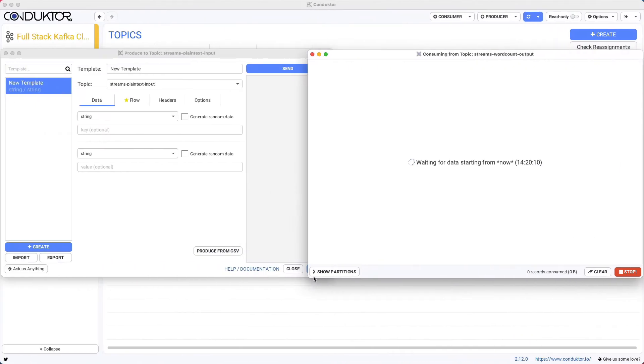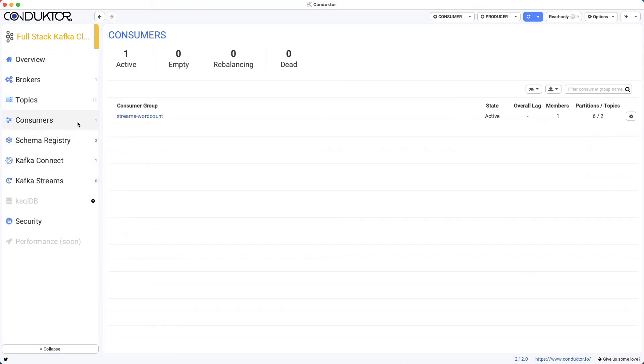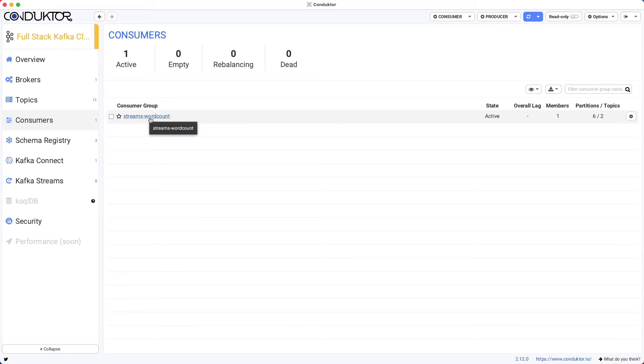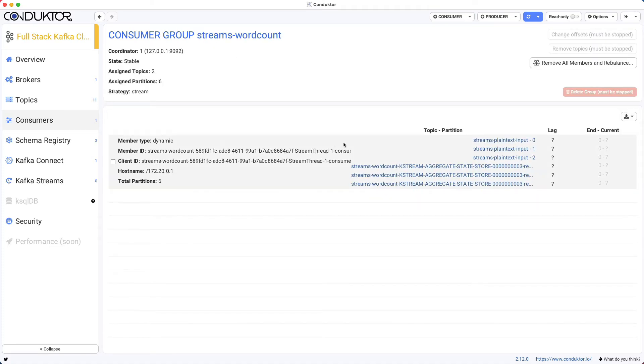So if we go back to Conductor and go into consumers, we can see that there's a streams word count consumer group that has been created, which corresponds to our Kafka streams application that is currently running. And if you look at it, that streams word count application is reading from three partitions on the input topics.